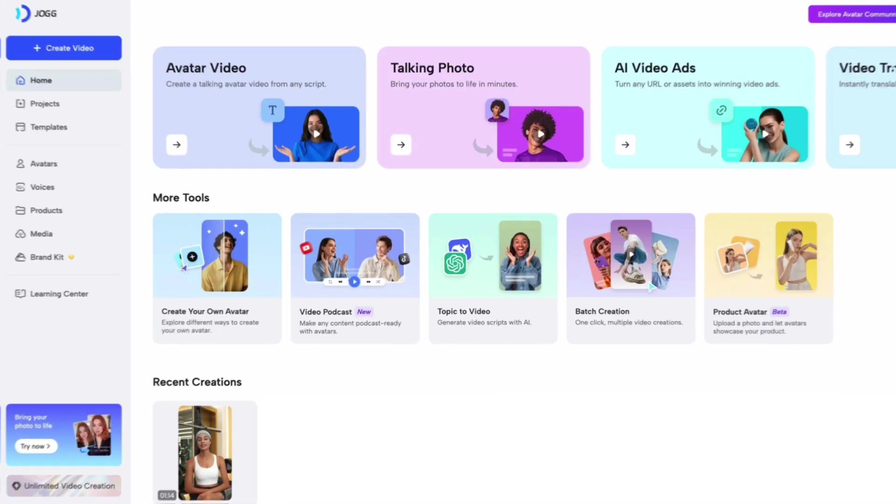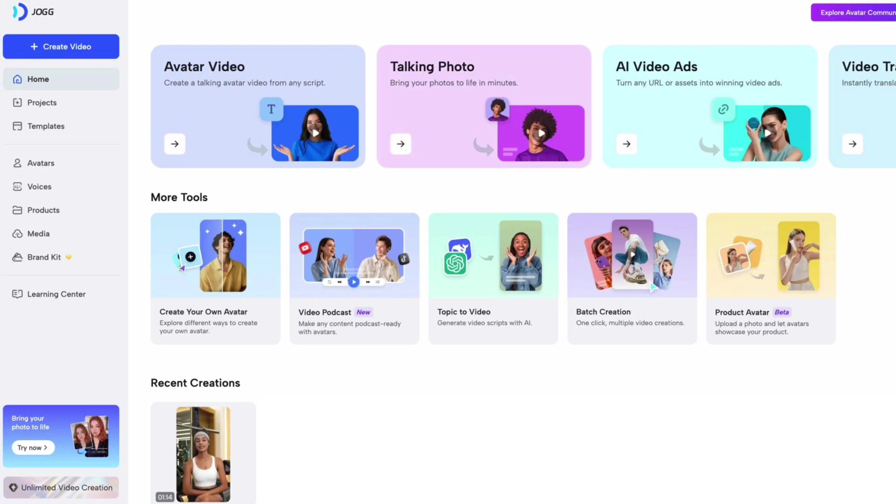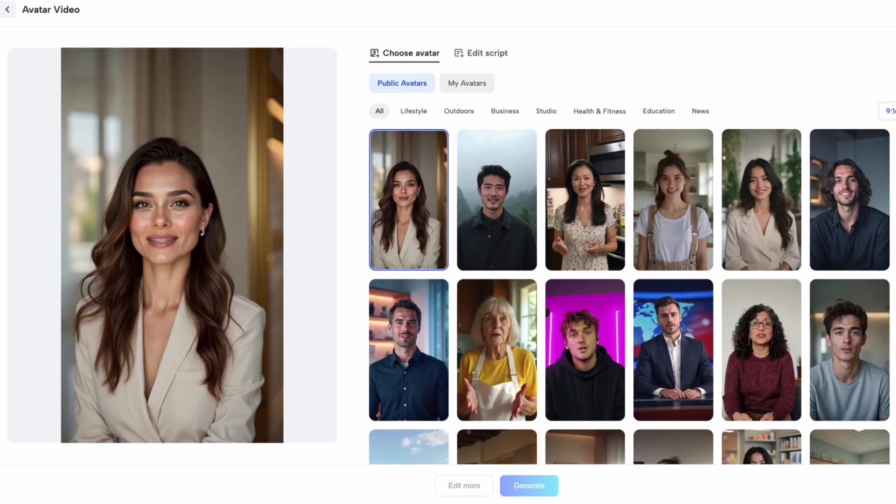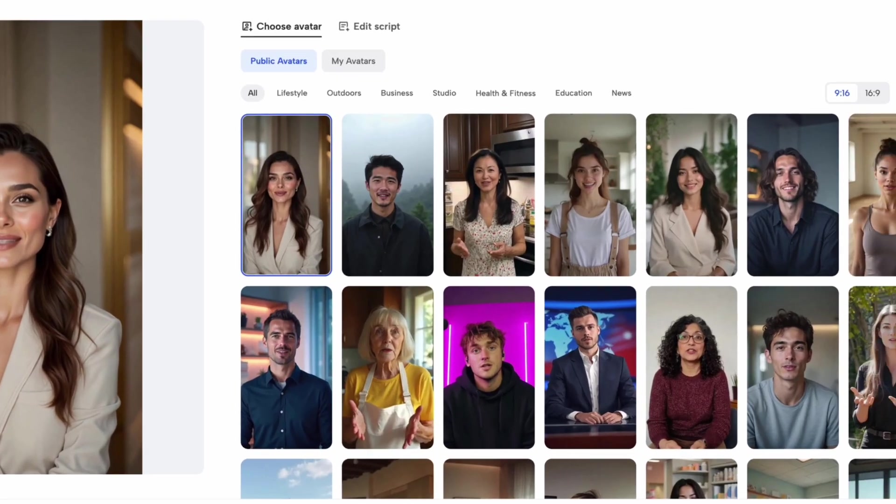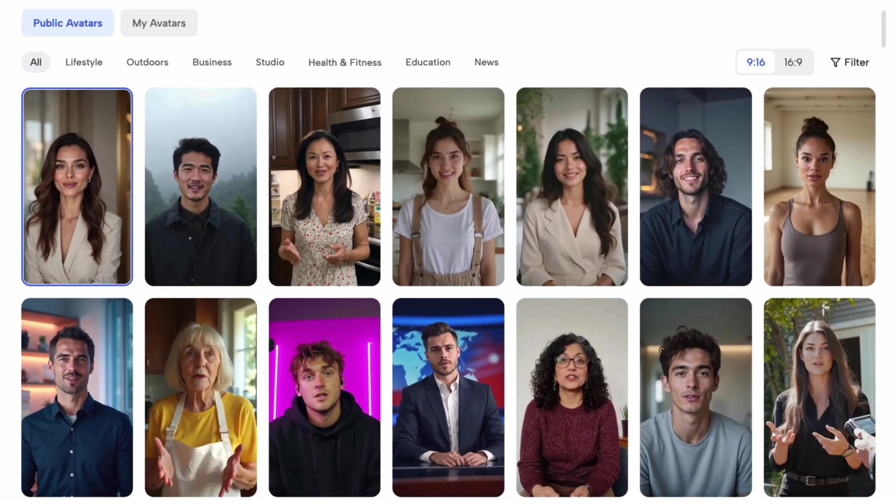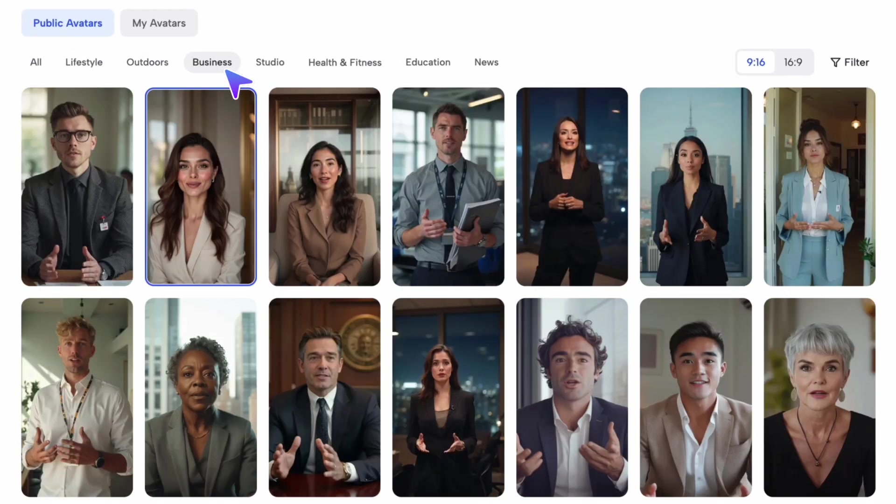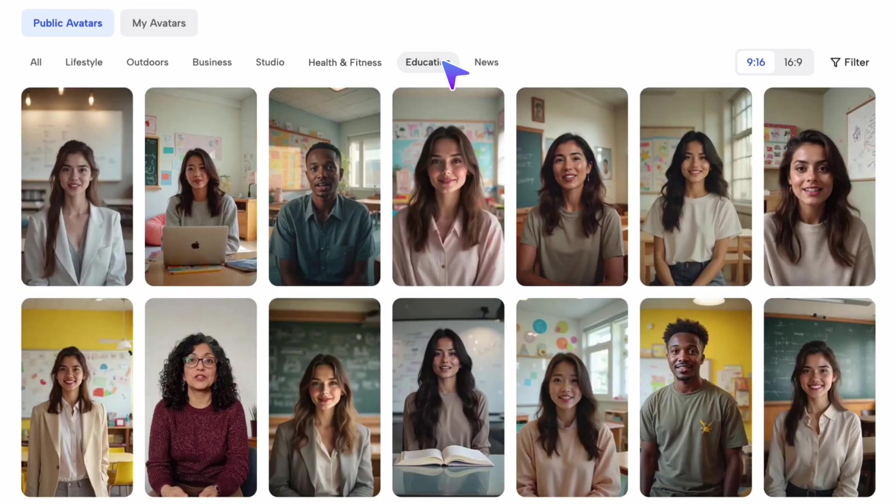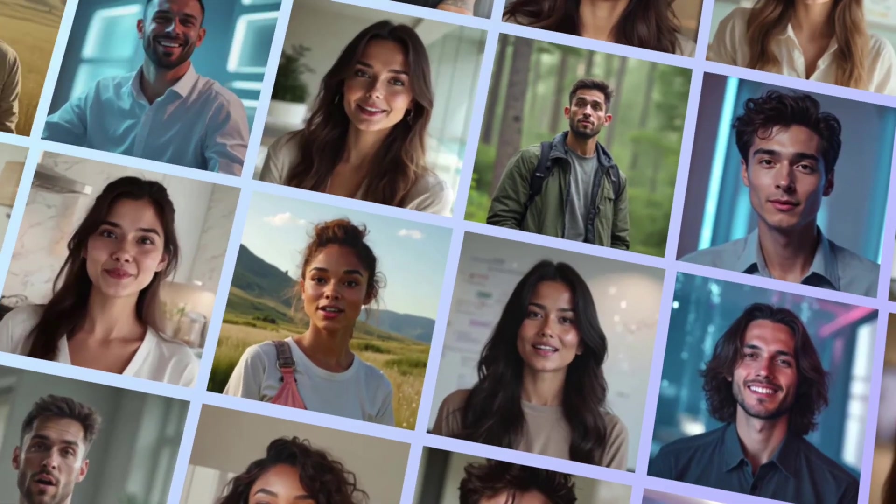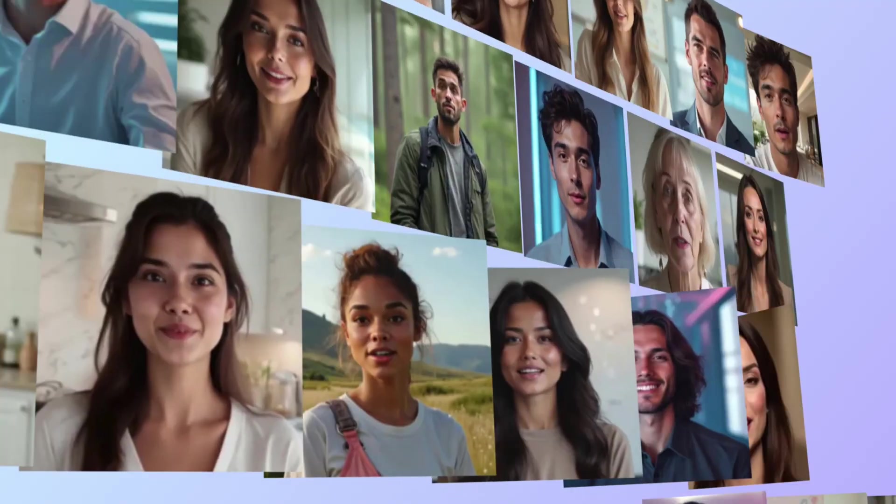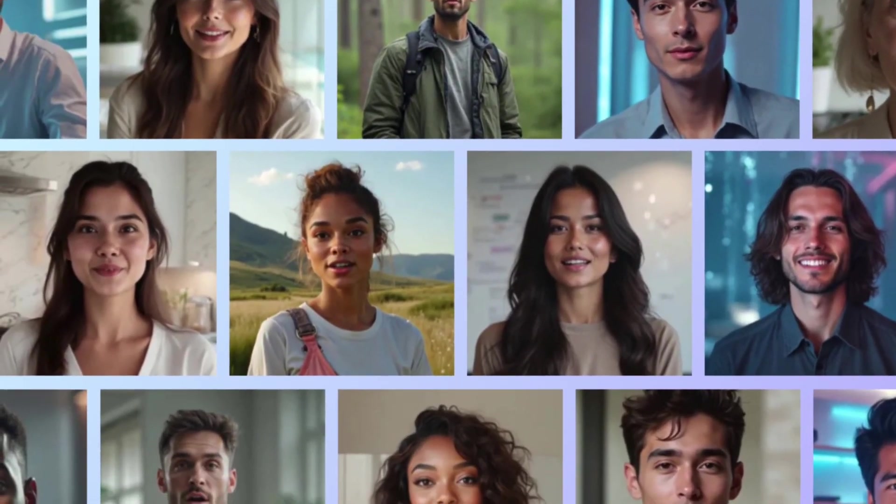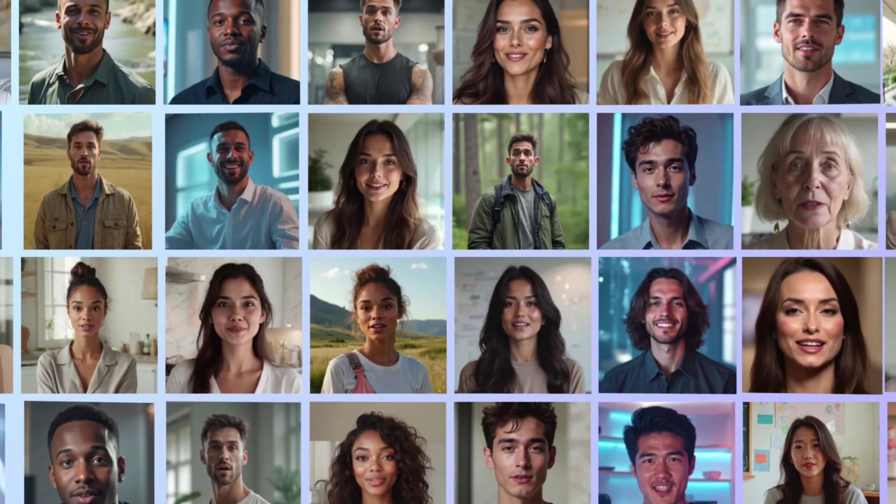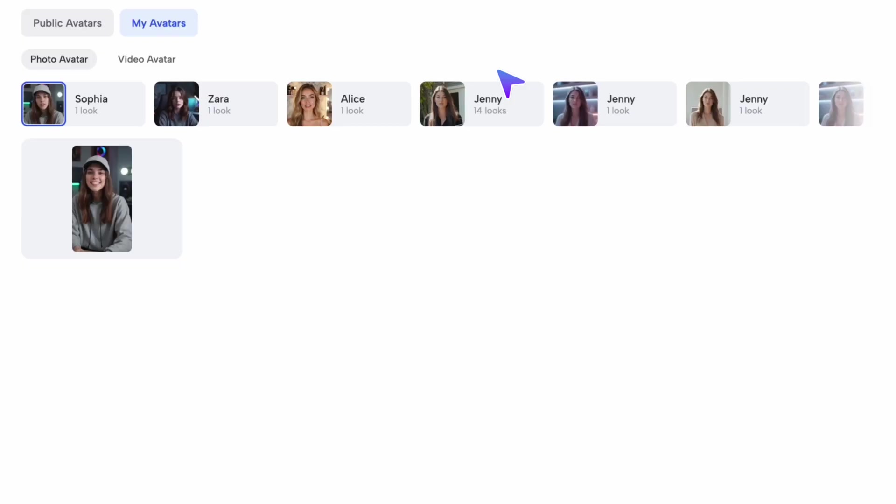When you enter Jog.AI tool interface, the first thing you'll see is the avatar video feature, where you can quickly create your own avatar video. In the public avatar section, you'll find a variety of avatar styles to choose from. Jog.AI's avatar library has over 700 plus digital characters, so you're sure to find the type you're looking for.